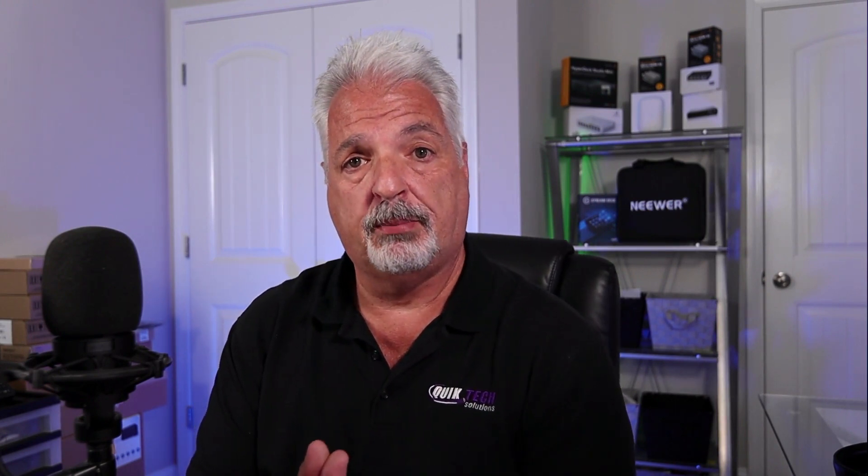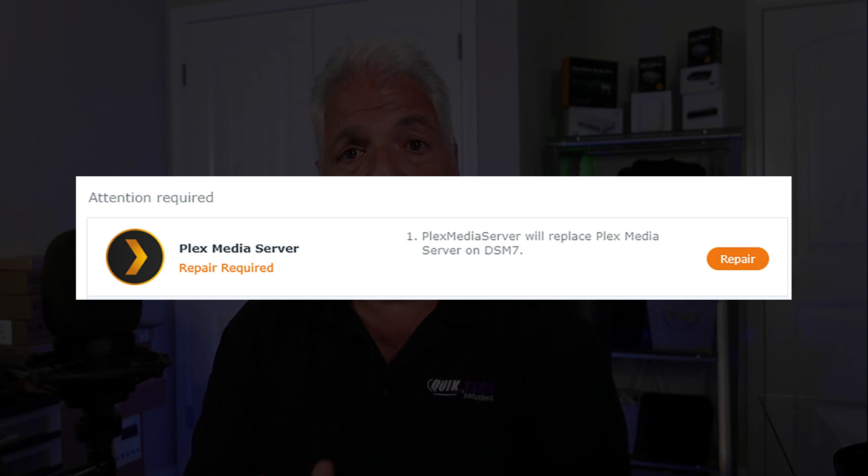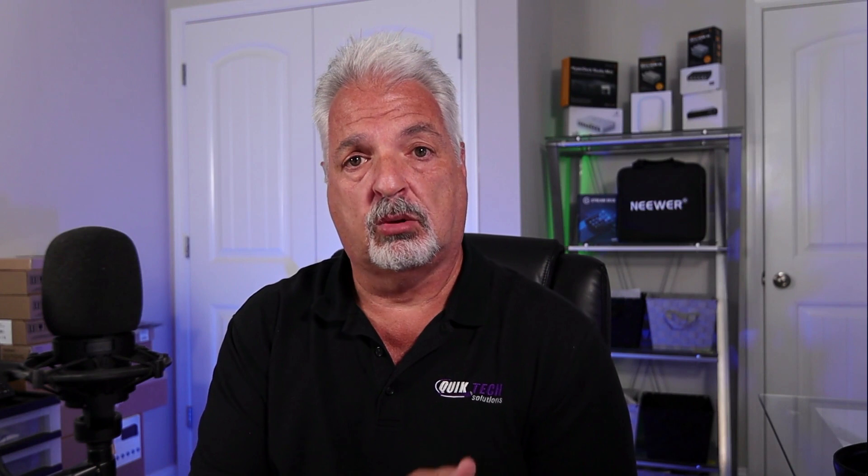Some of it I can't show you because the upgrade to DSM-7 is already done. But after the upgrade completed, DSM-7 prompted me and said that Plex was incompatible. The nice thing was it offered me a repair button. When I clicked the repair button, DSM-7 removed the manually installed version of Plex from DSM-6 and reinstalled a version compatible with DSM-7.